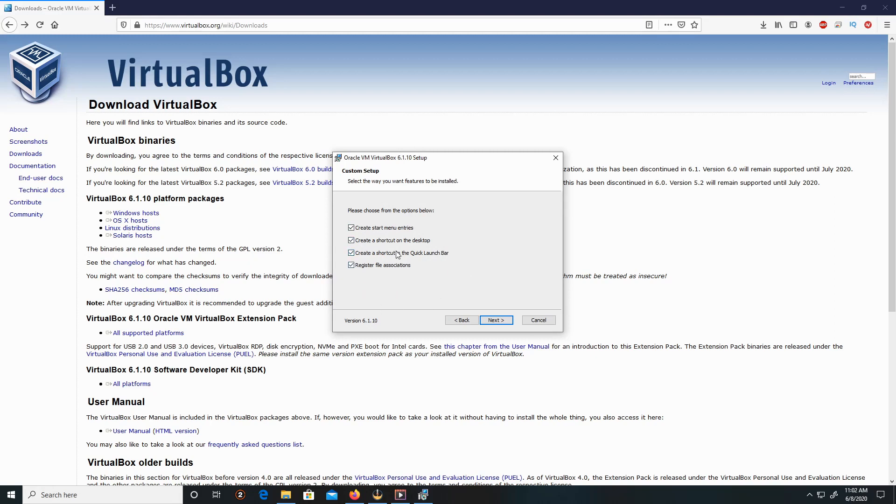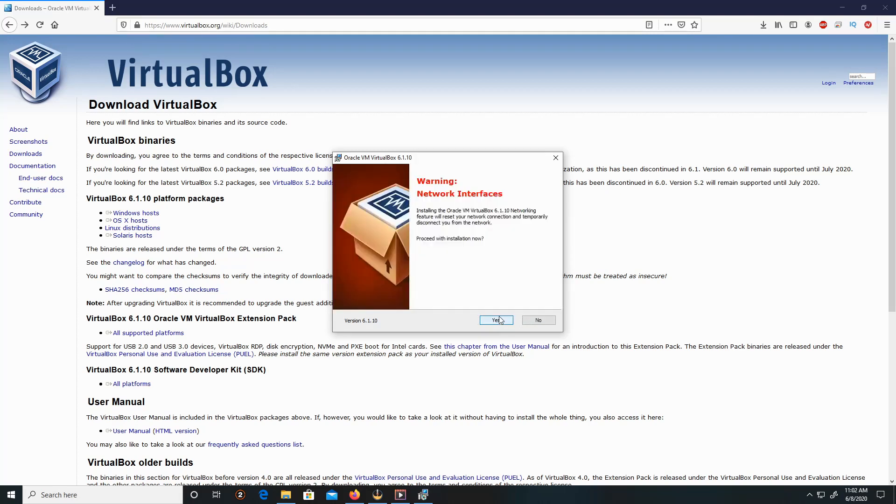For this demonstration, I'm going to leave everything checked. Click Next, click Yes.